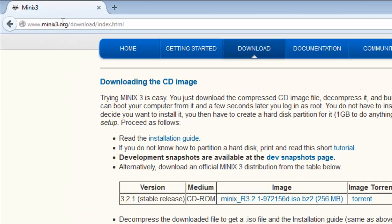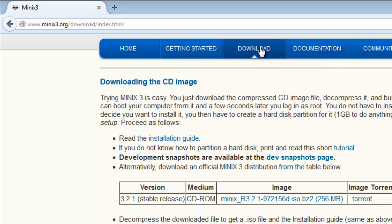Go to Minix3.org and then click on download menu and here's a link to download this file. It's a zip file, so you need a software to decompress it.